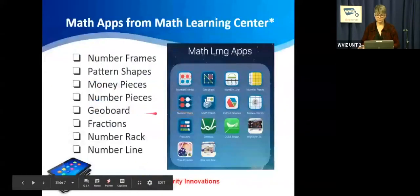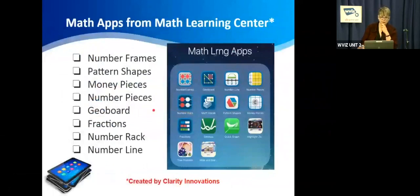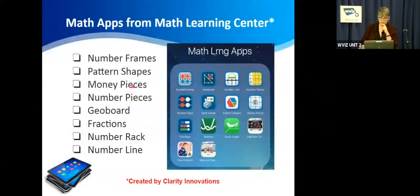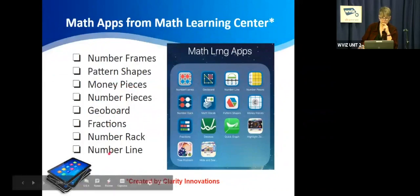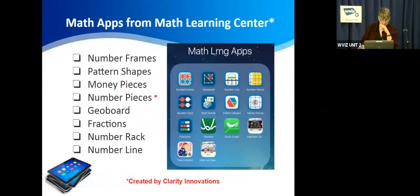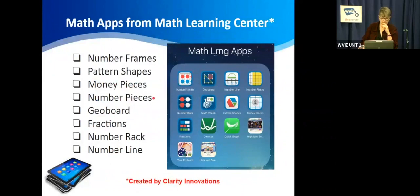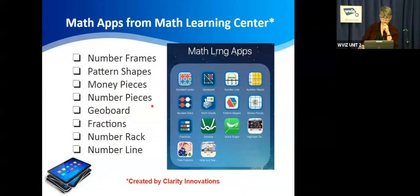Here's some of the apps from the Math Learning Center. We have number frames, pattern shapes, which are like the pattern shapes that you have in your classroom, money pieces, number pieces, geo board, fractions, number rack, and a number line. If you have room on your devices for the kids, download as many of these as you can. I'm going to go over some of them, but you should check them out and see which ones you think would be best for your grade level.